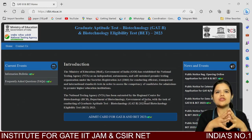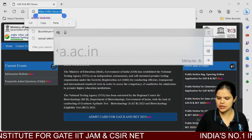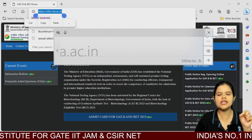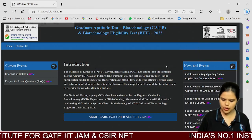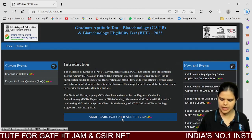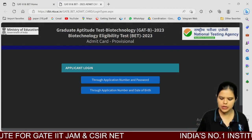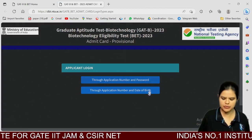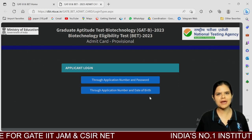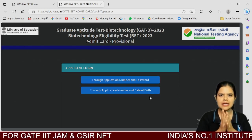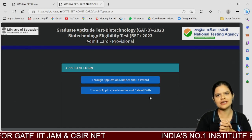It is available on the official website dbt.nta.ac.in. You can go and download your GADB or Biotechnology Entrance Test Admit Card through your application number and password, or through your application number and date of birth. Dear Aspirants, you can download your Admit Card and locate your center.